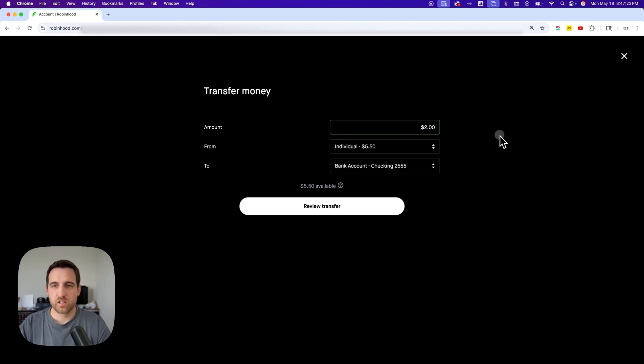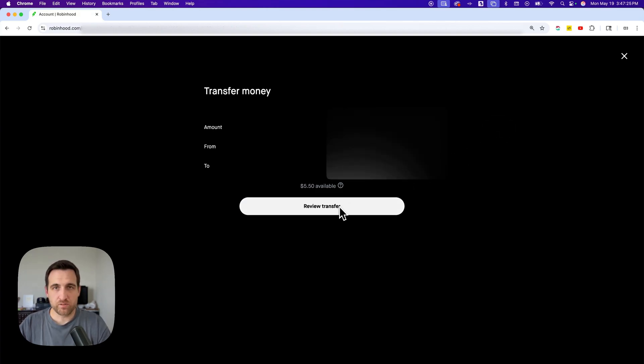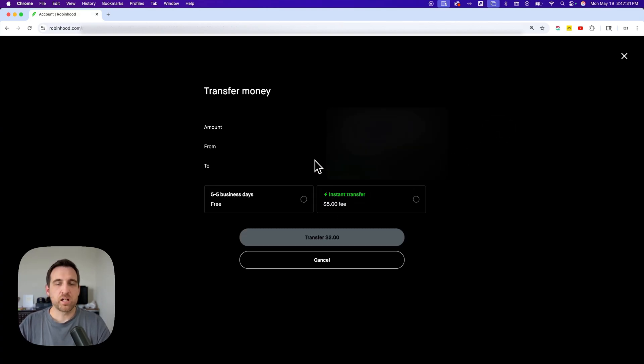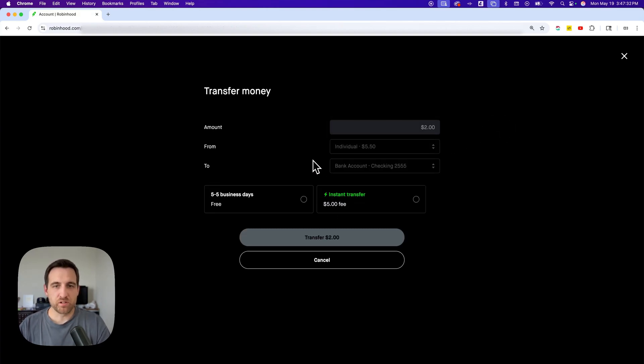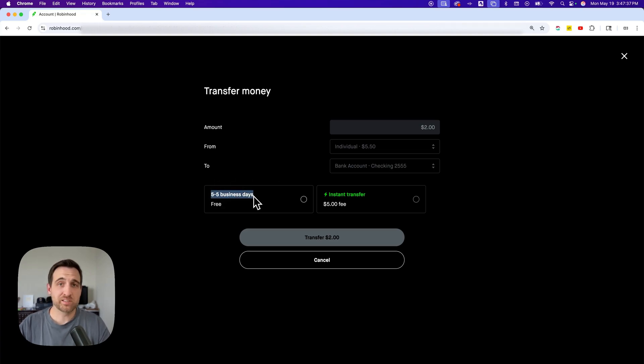Then review the transfer. I have a lot of numbers that are masked on here, so all of the days like five to five business days don't make sense on this tutorial, but you'll see how long this transfer will take.